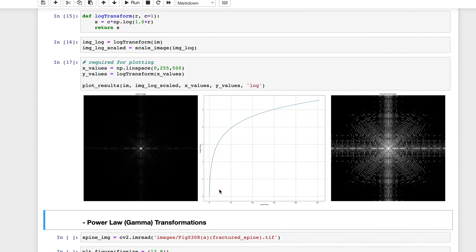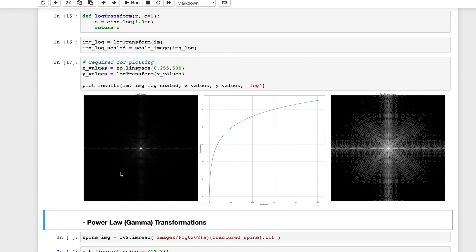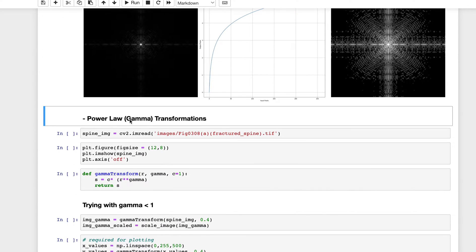The intuition is: pixels in the lower range were not very distinguishable before, but now we give them more importance and make them more visible. All the details in the lower pixel range are spread out more widely. This information was already present in the image — through this transformation we are making it more visible.